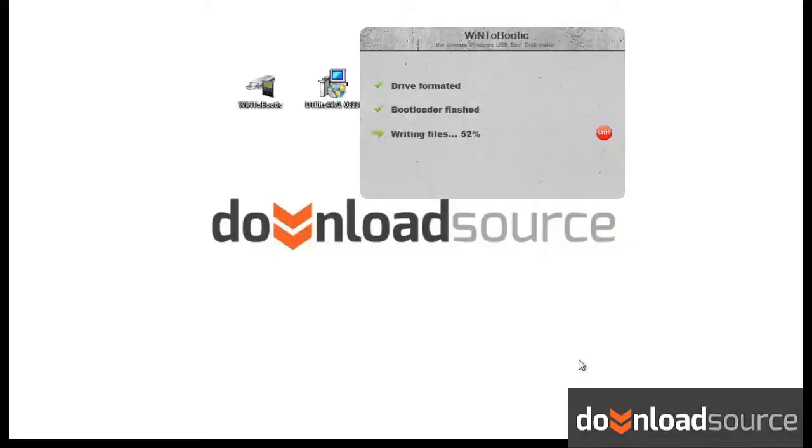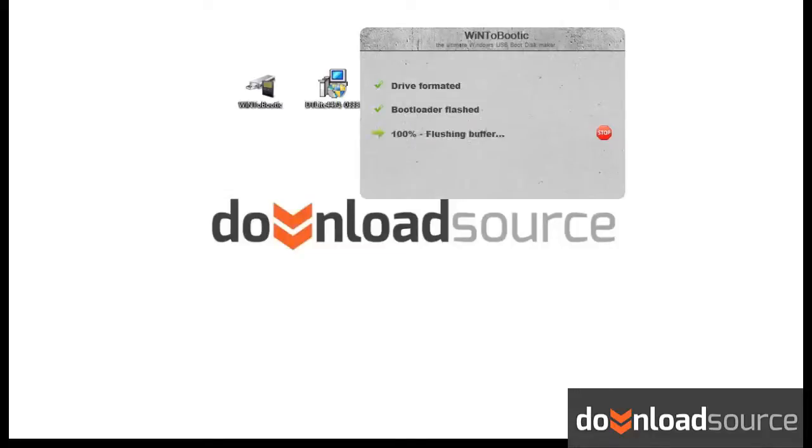After around 10 minutes, you get a pen drive with your Windows copy on it. Now you can install your system on your netbook or other device that has no DVD tray.